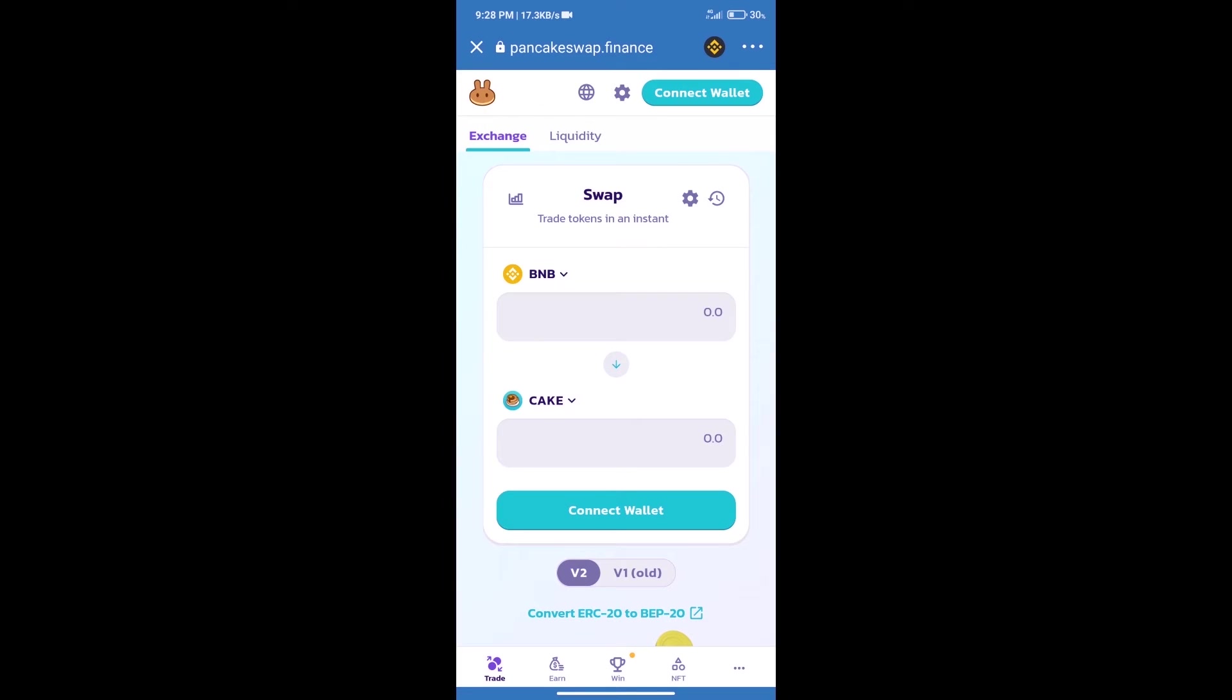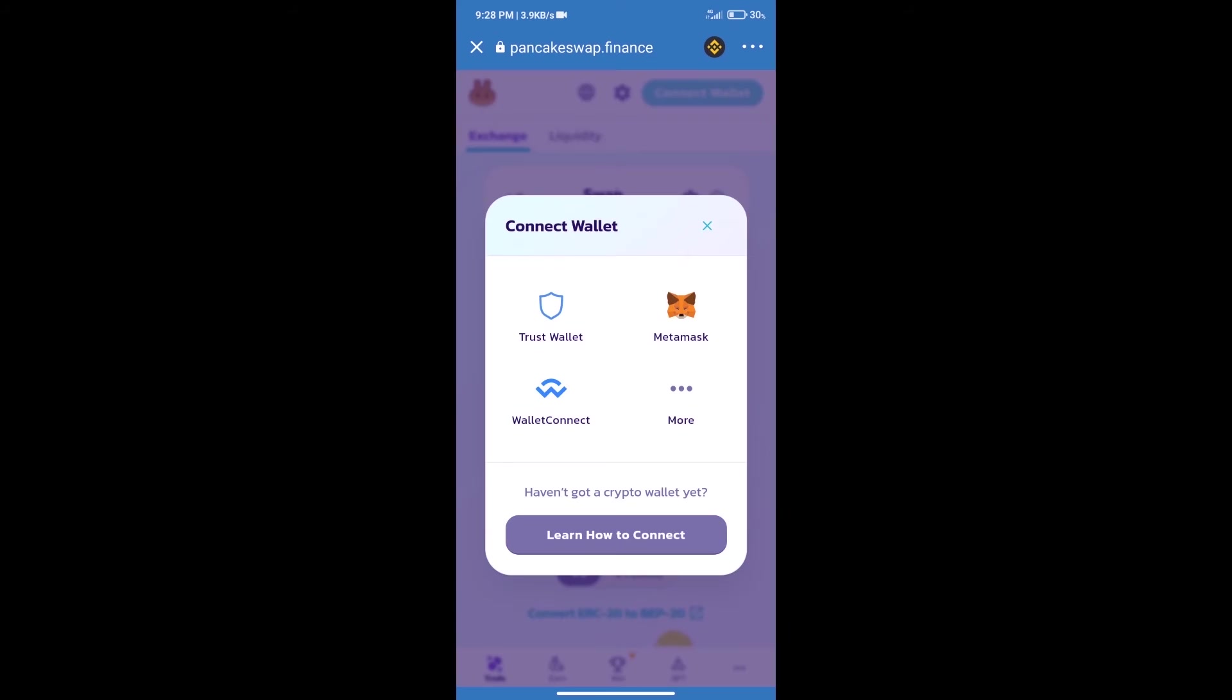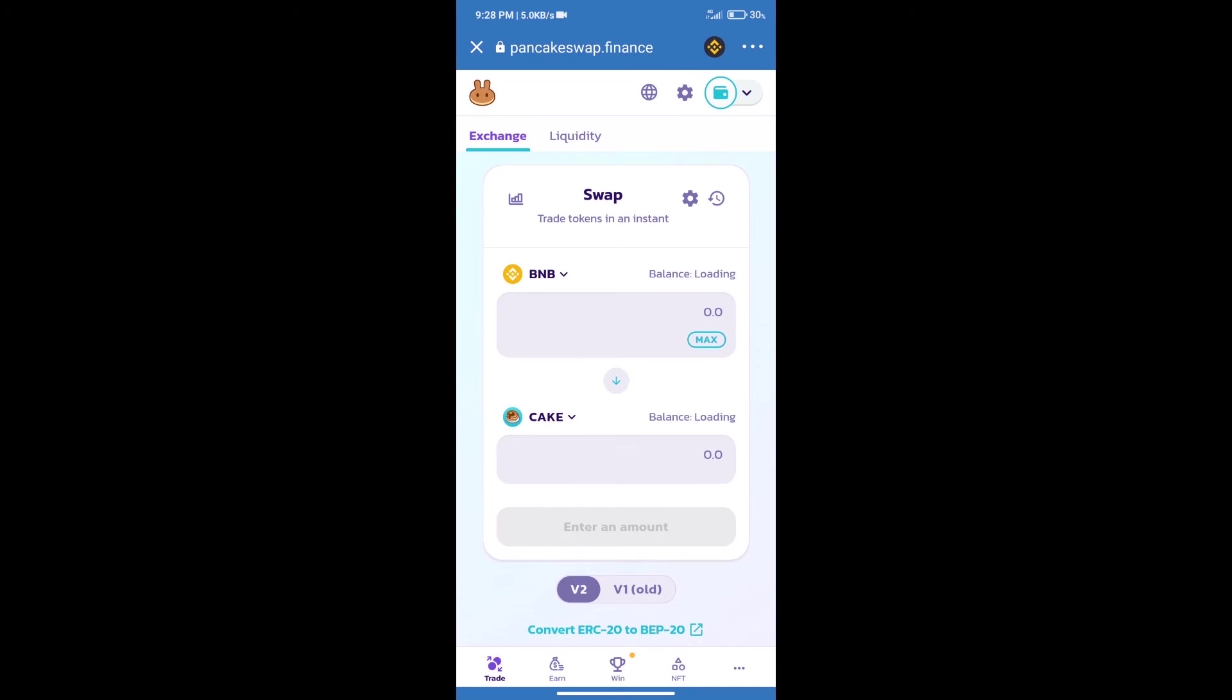After that, we will connect our wallet from PancakeSwap exchange. Click on connect wallet, and our wallet is Trust Wallet. Click on Trust Wallet. Trust Wallet has been successfully connected. After that, click on cake.